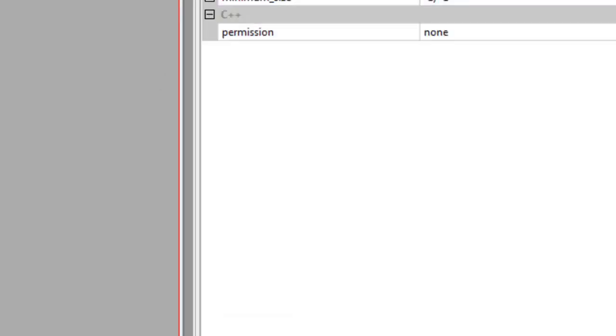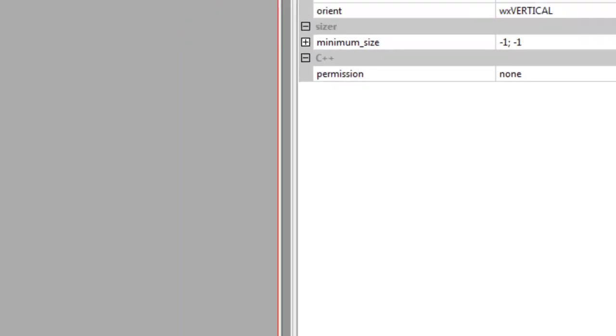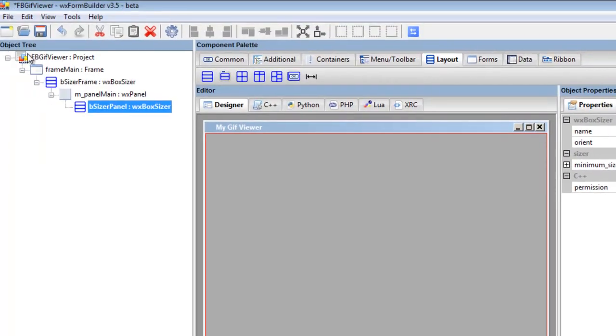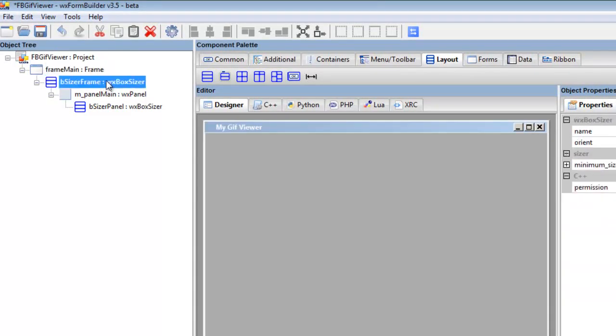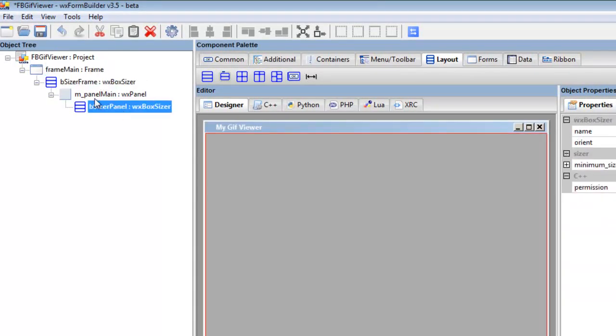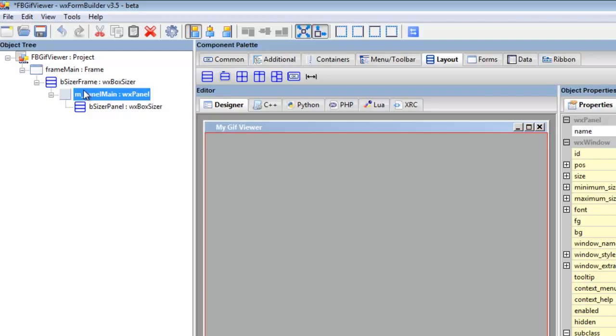So we have now created—part one was the actual project. Now part two we've created a frame, we've added box sizers and a panel.